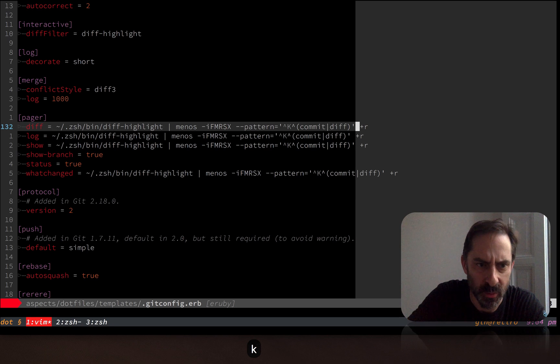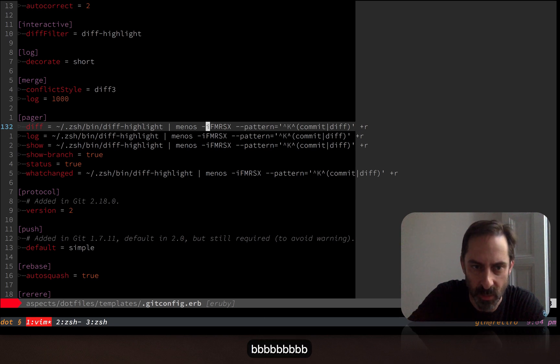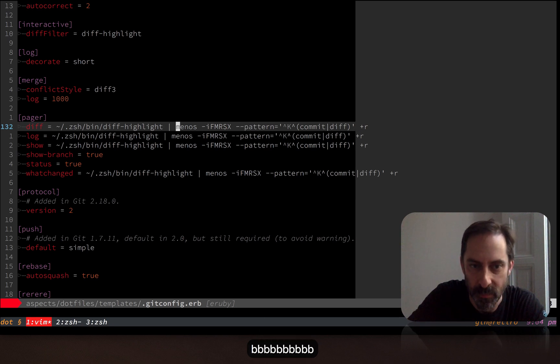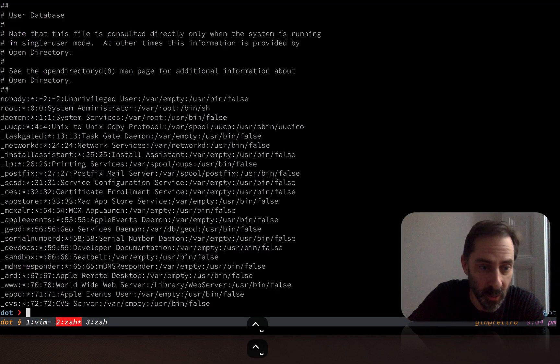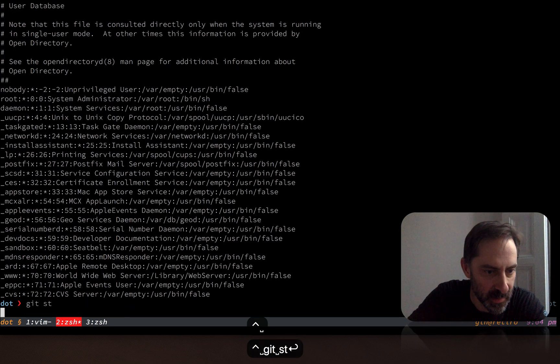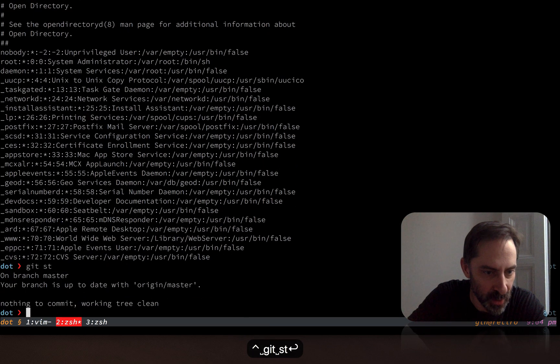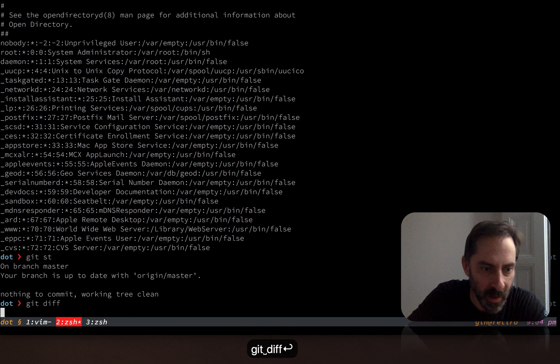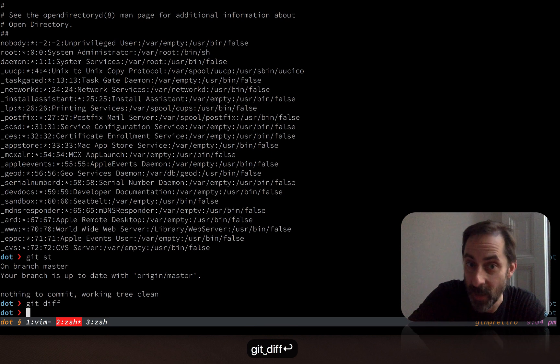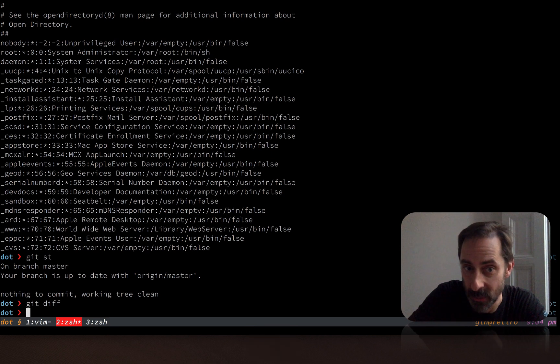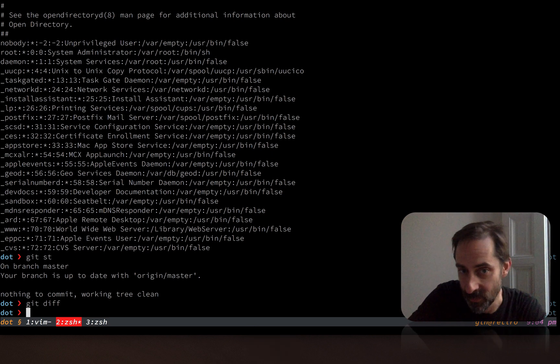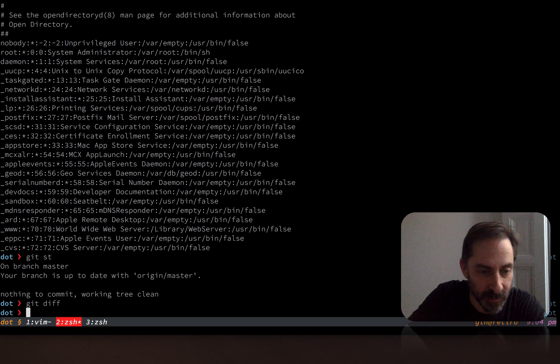And I think the other special use case that we should signal here is that something like git diff can sometimes return no output at all. So I think if we look at this output now, I've got no changes. If I hit git diff, I don't actually want to fire up a pager at all. So that's another thing that Menos handles. If there's no output, it doesn't even fork less.